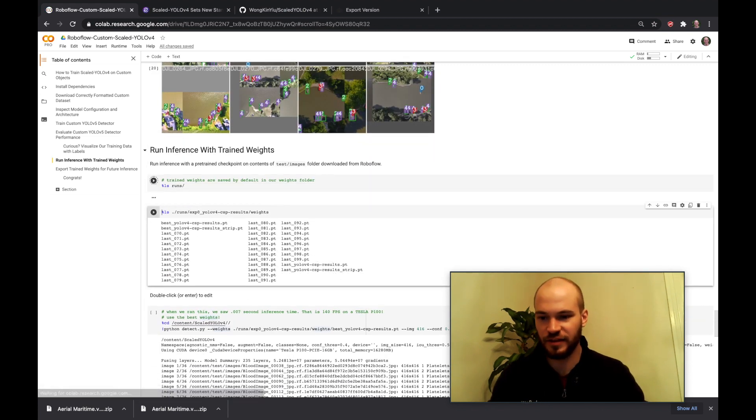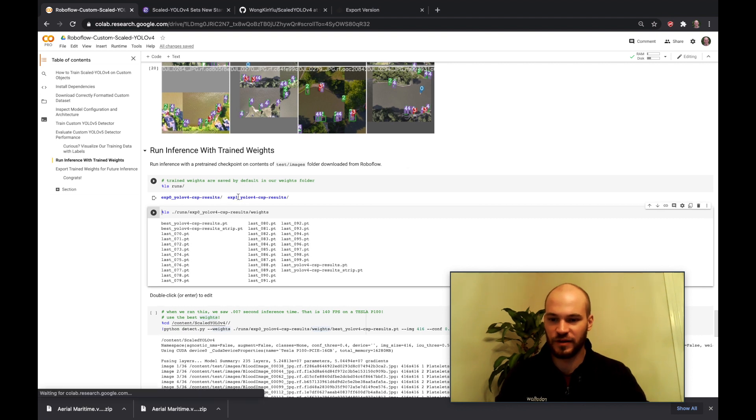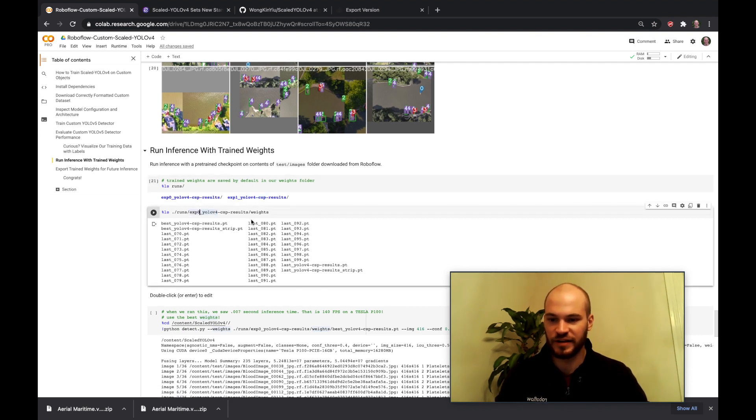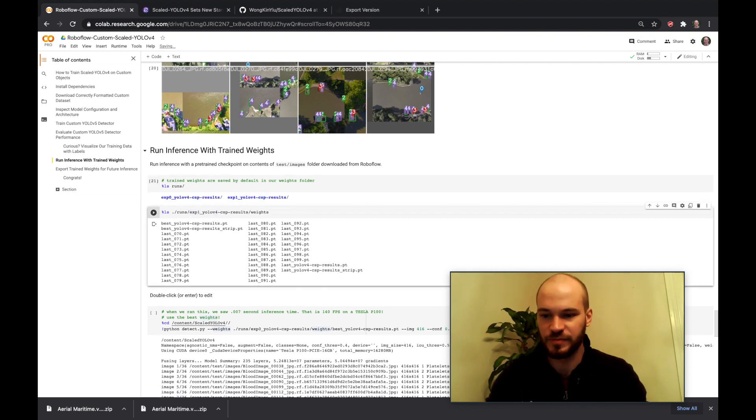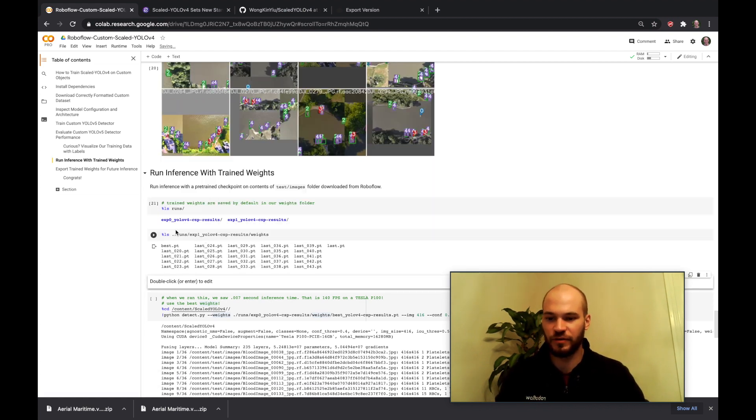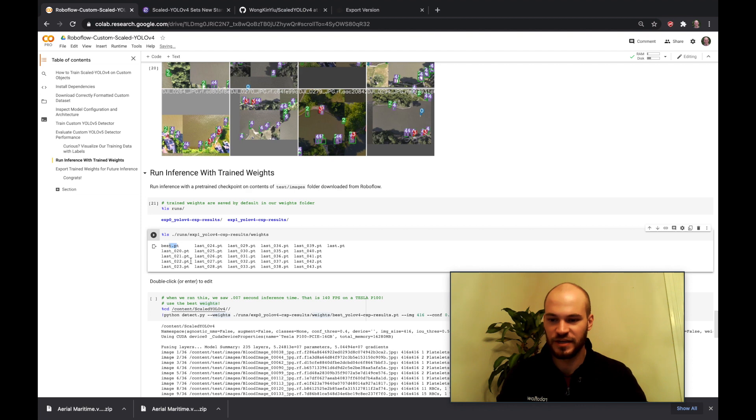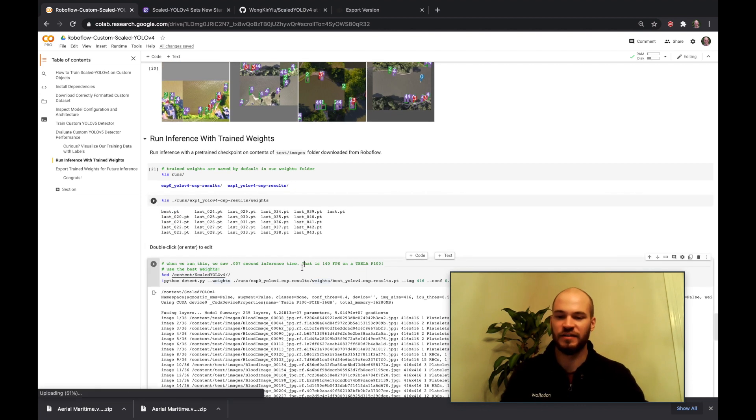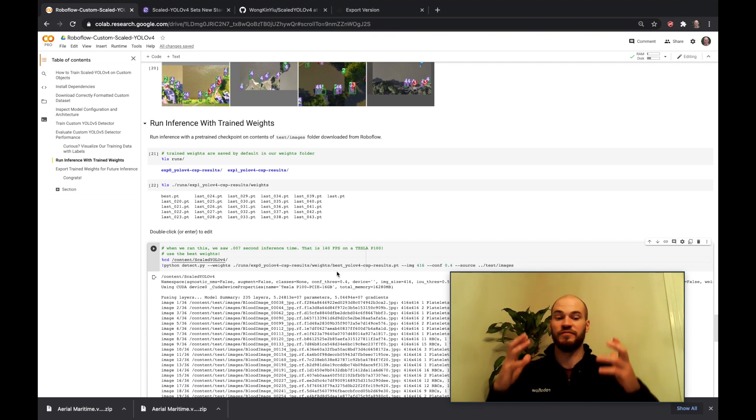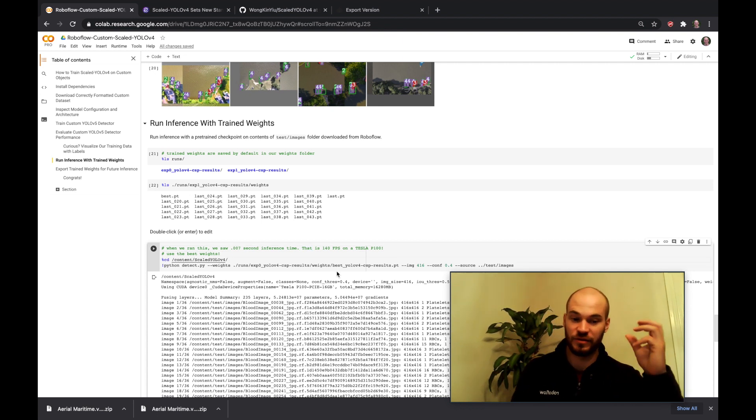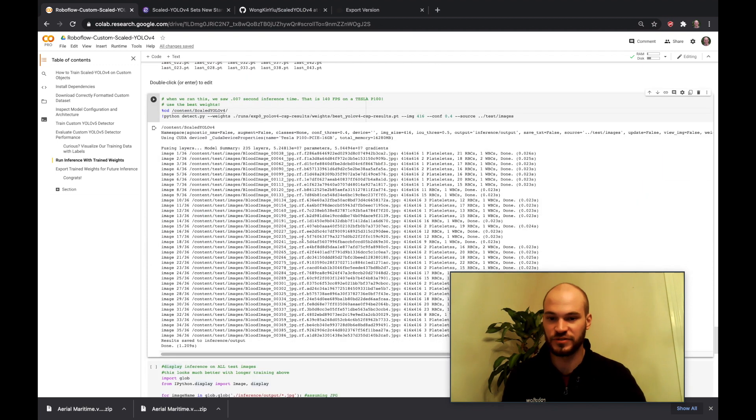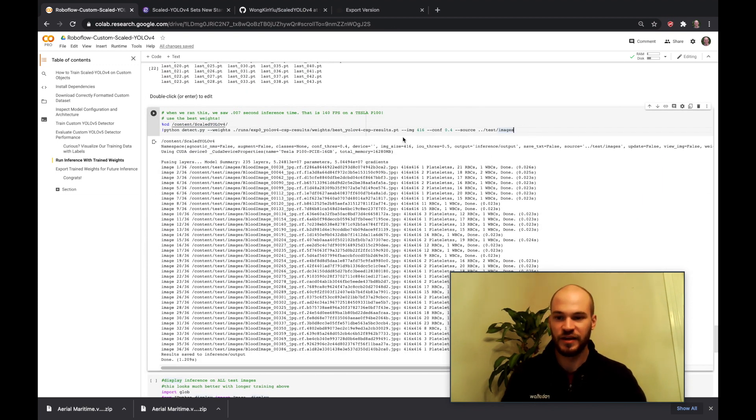And then another thing now that we're going to look at is we're going to look at our weights. So here again since I did a second experiment it's going to be experiment one. But you can look at the weights it's saving over the epochs and then it's also saving the best weights. So those are going to be the ones that you probably want to use which is best weights. It checks your validation set and then says the best one on the validation set is going to be the weights that we save down. So those are going to be weights that you're going to want to use.